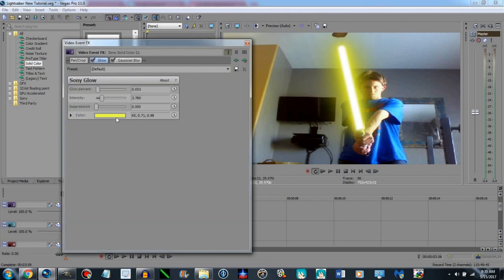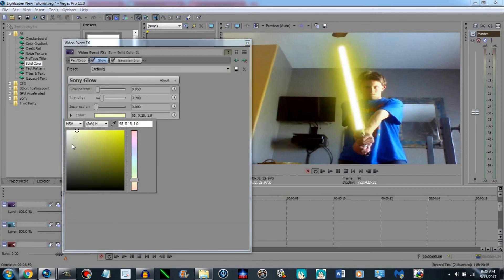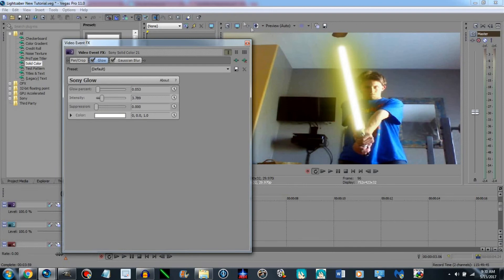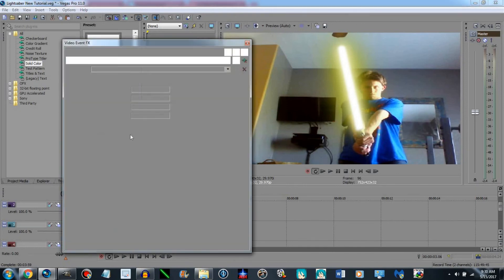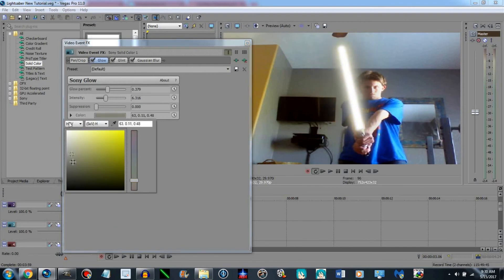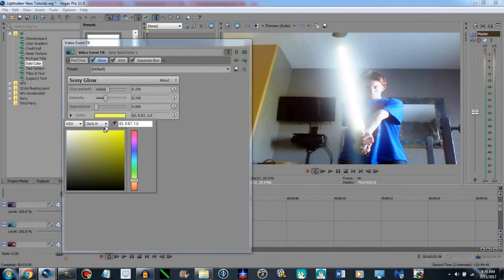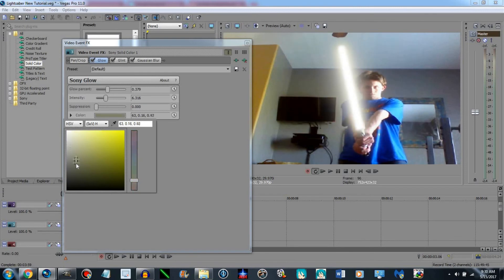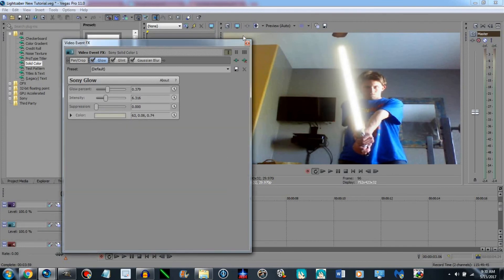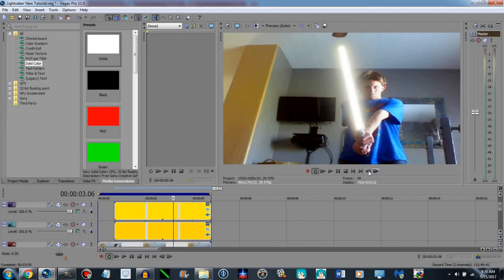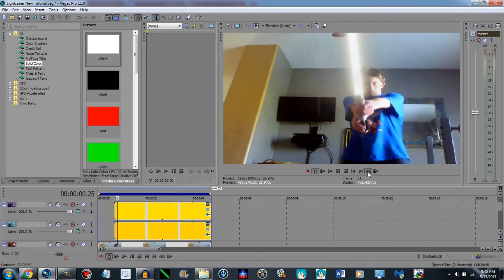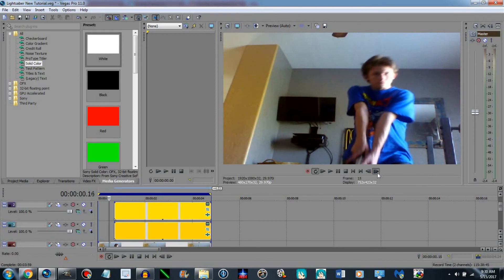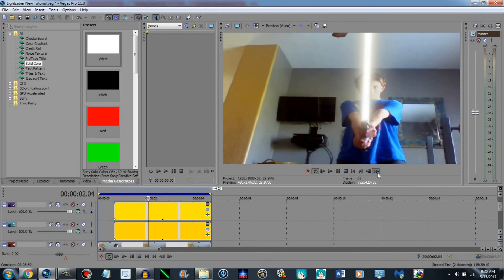And now for white — this is pretty easy to do, just pure white here. What I usually do for Ahsoka's type lightsaber is just make it close to that tone. And there you go — there's Ahsoka's lightsaber, just the white lightsaber.